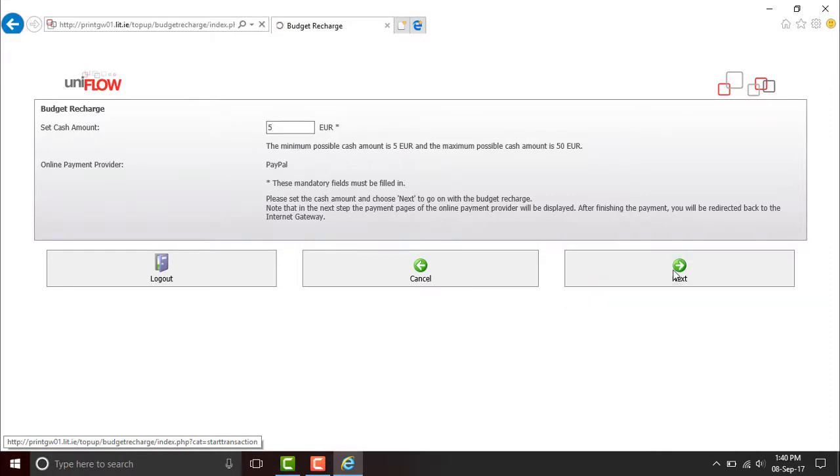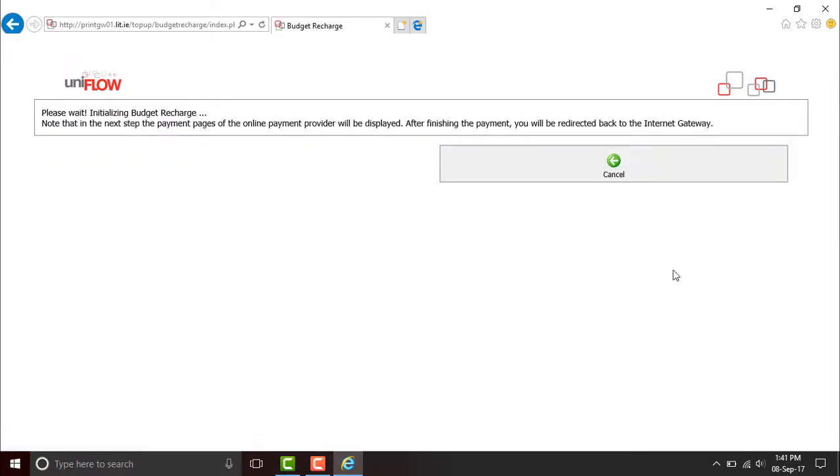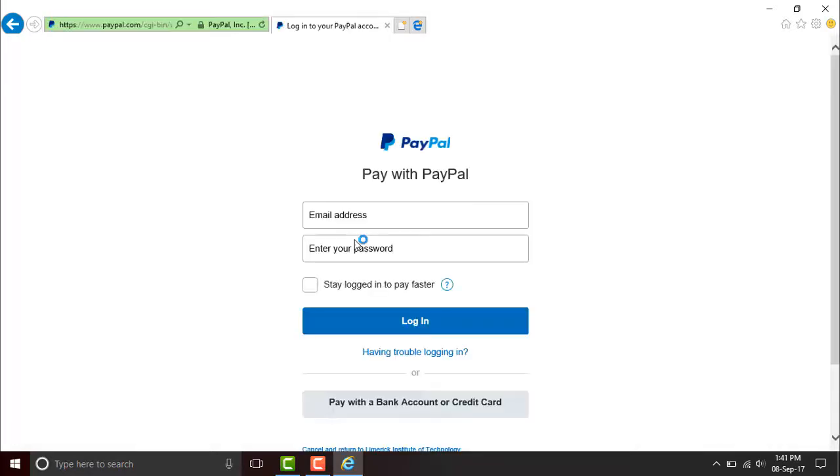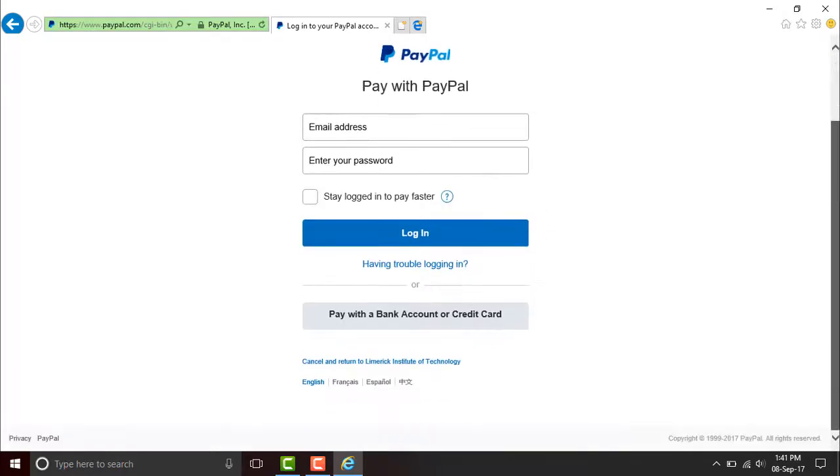There might be a delay as it finds PayPal. You land here and can pay with PayPal, a bank or credit card.